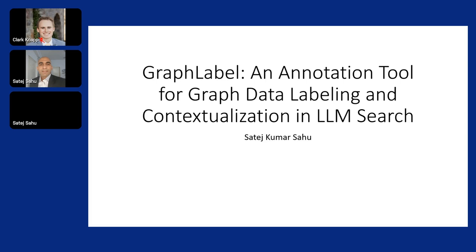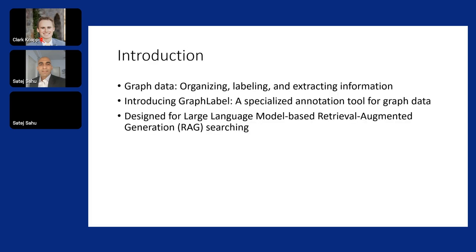Talking about GraphLabel, it's a UI tool which I have built very specifically focused on how to label data in the graph world. Some of the elements when you talk about graph data is how do you organize the data, how do you label it, and how do you extract the information. That's eventually how you integrate a large language model with backend data which stores all of your knowledge graph.